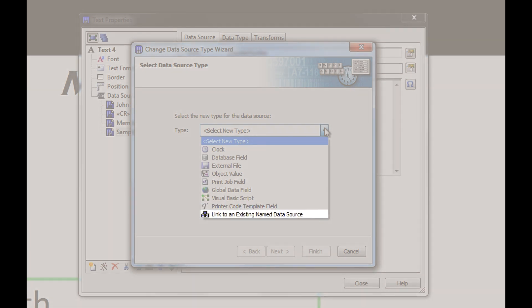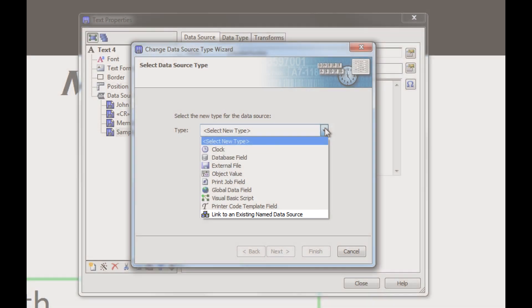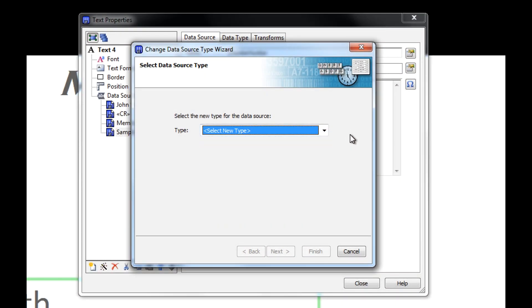Link to an existing named data source allows us to use an existing named data source from our list of named data sources.